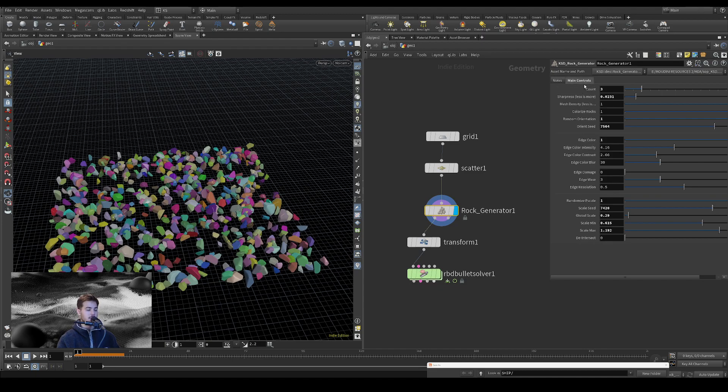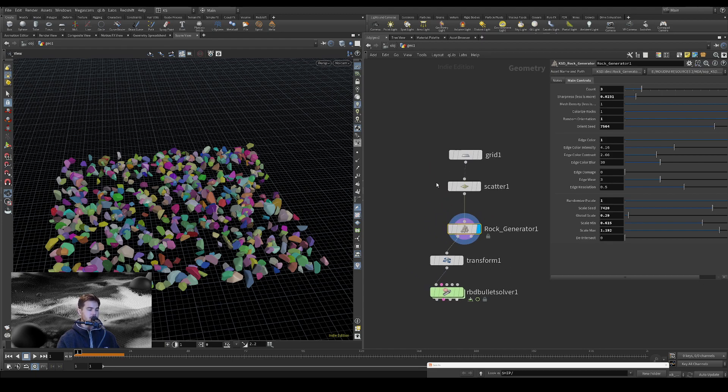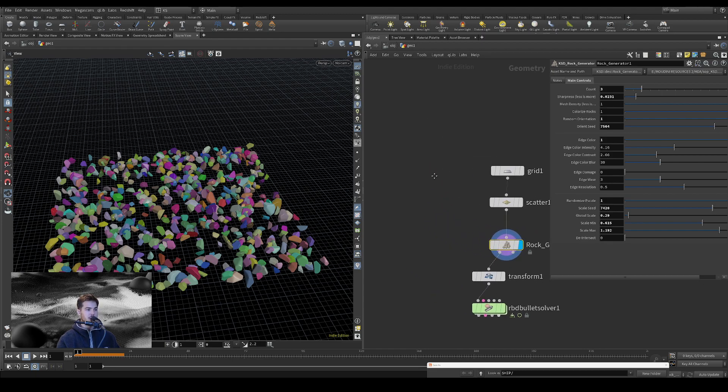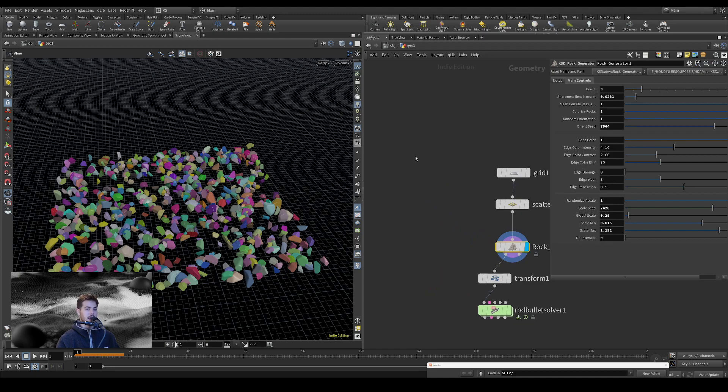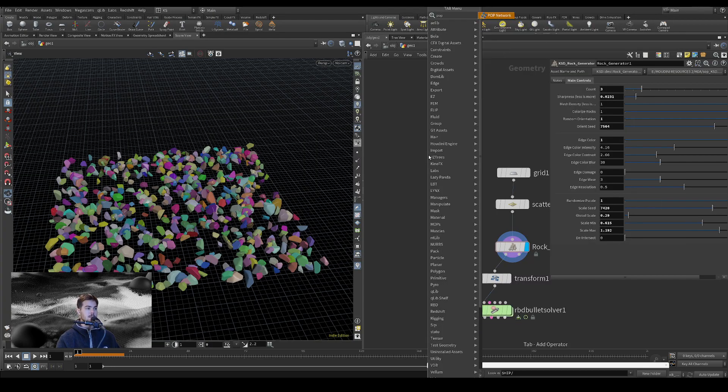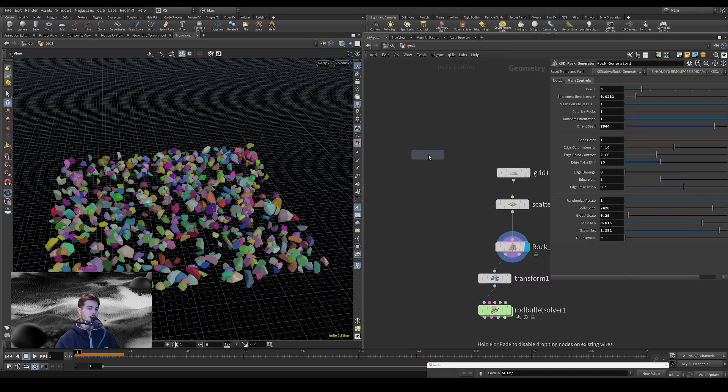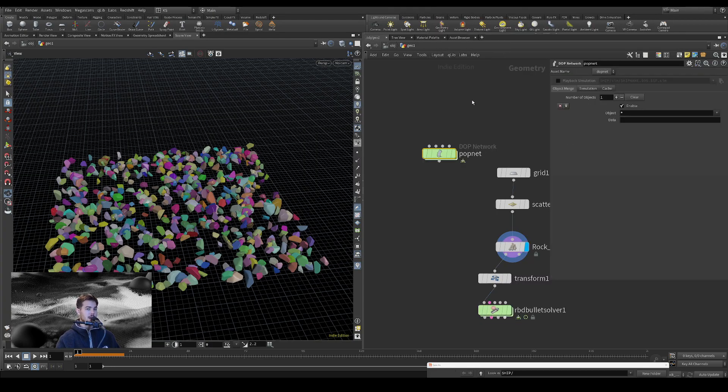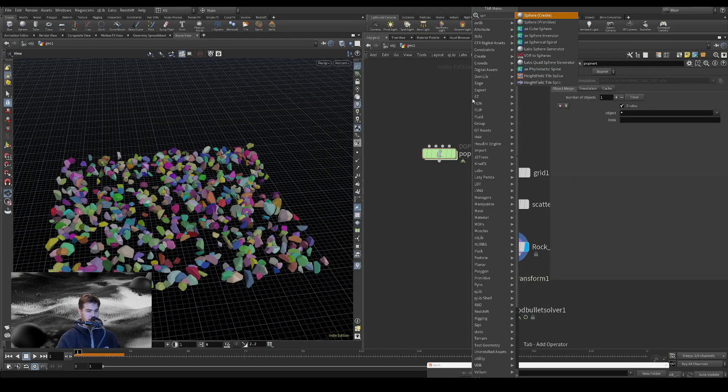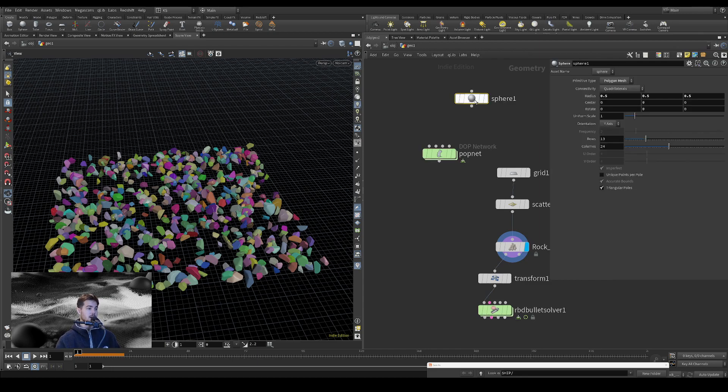So yeah, this is helpful. It's also really useful to just, you know, you could use this on a grain sim, you could just plug a grain sim, or a pop sim in here. Let me quick, really quickly set something up here.